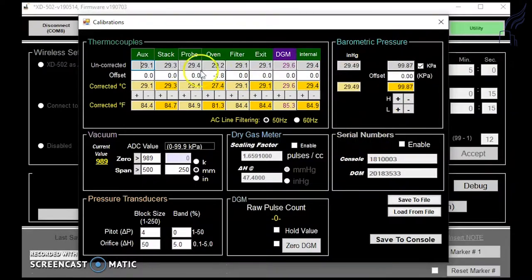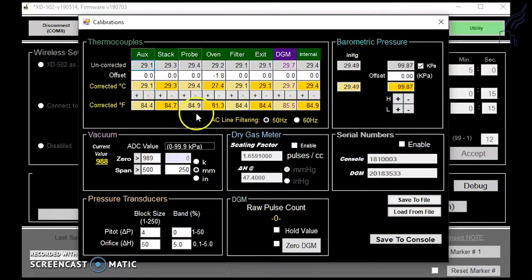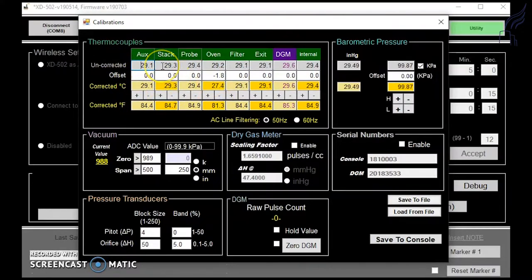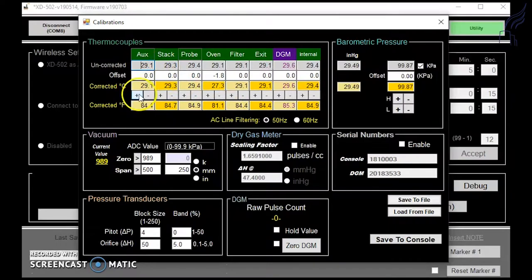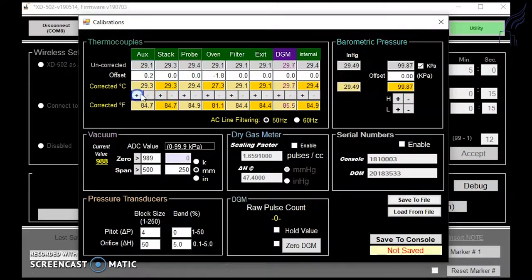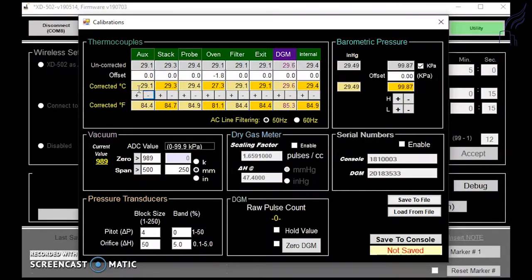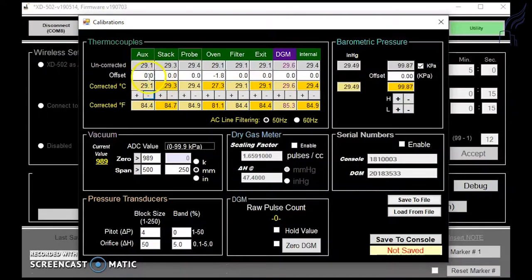For thermocouples, you can use a calibrated reference thermometer to calibrate your thermocouple readings. You can go by the reference and add your desired offset by clicking on the plus or the minus. Your offset will ensure that your thermocouples are reading what your reference meter should be reading.